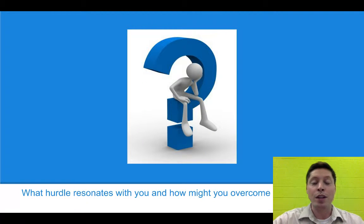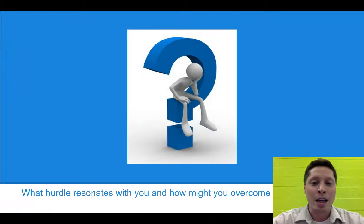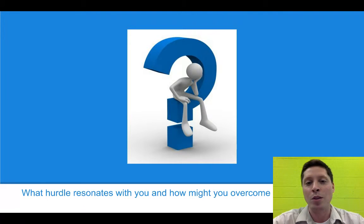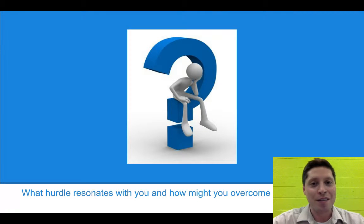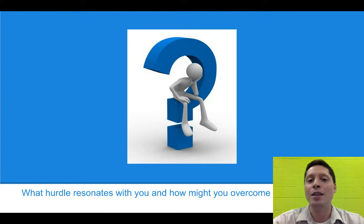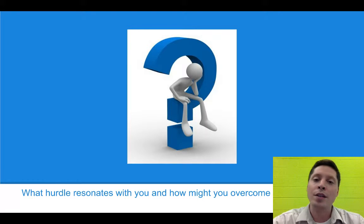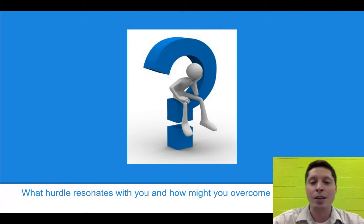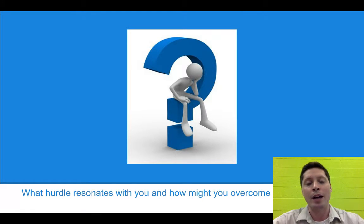After you finish this video and watch the video with John Bergman and Aaron Sams, discuss another question with your partner: What hurdle resonates with you from that video, and how might you overcome it? You don't have to have a complete answer, but you should have at least some idea of one way you might be able to address that issue. Discuss that with your partner, then go back to the Padlet, edit your note, and share the hurdle you're thinking about and how you might address it.